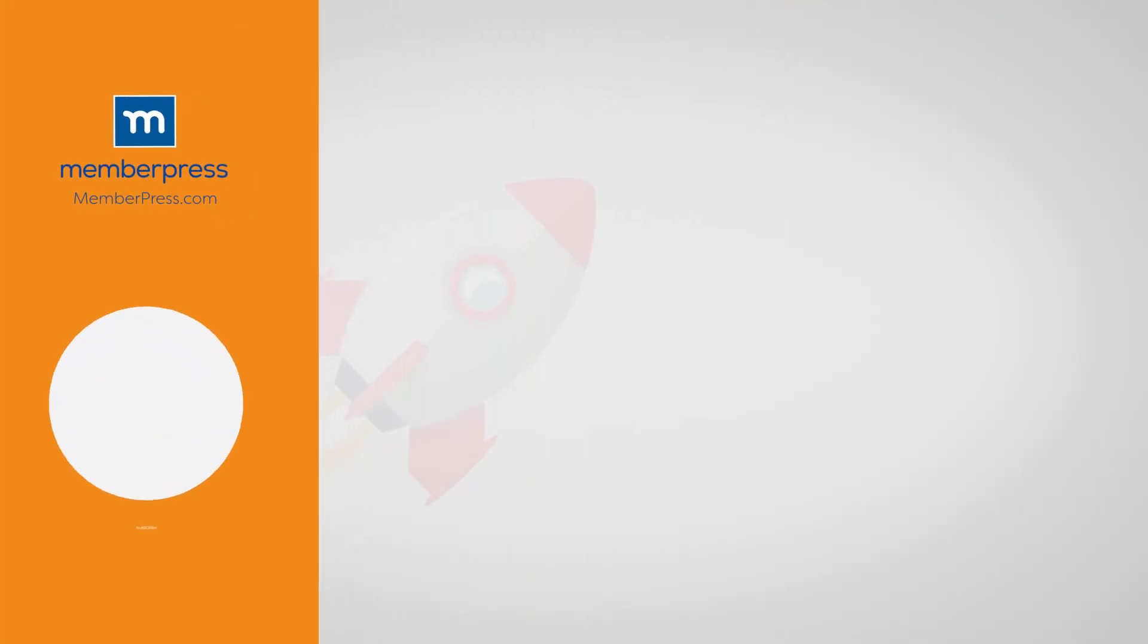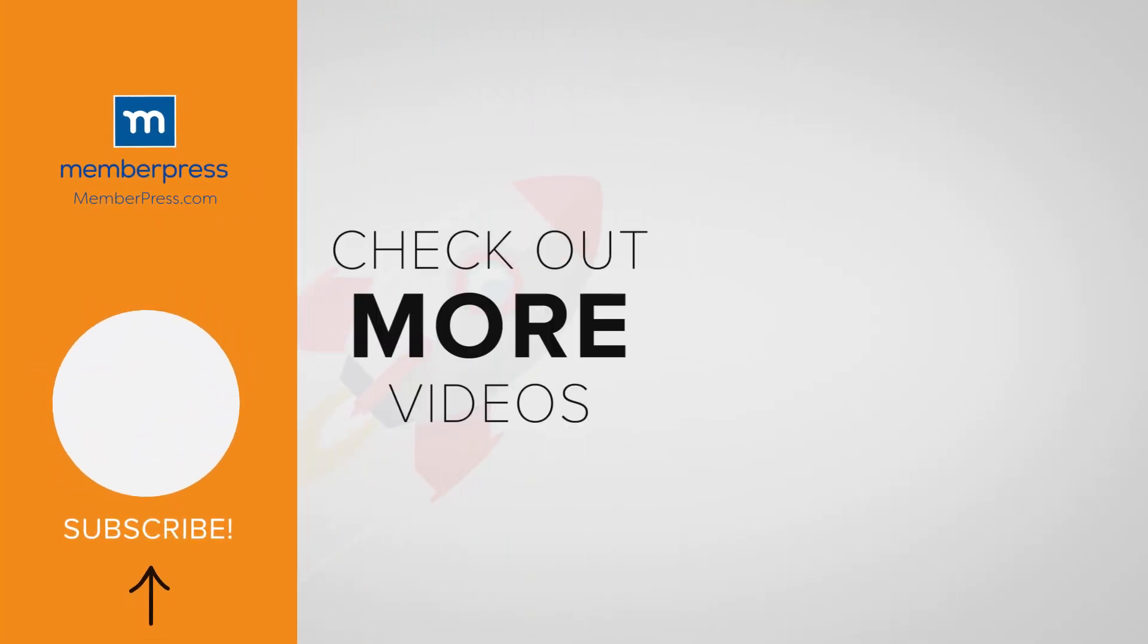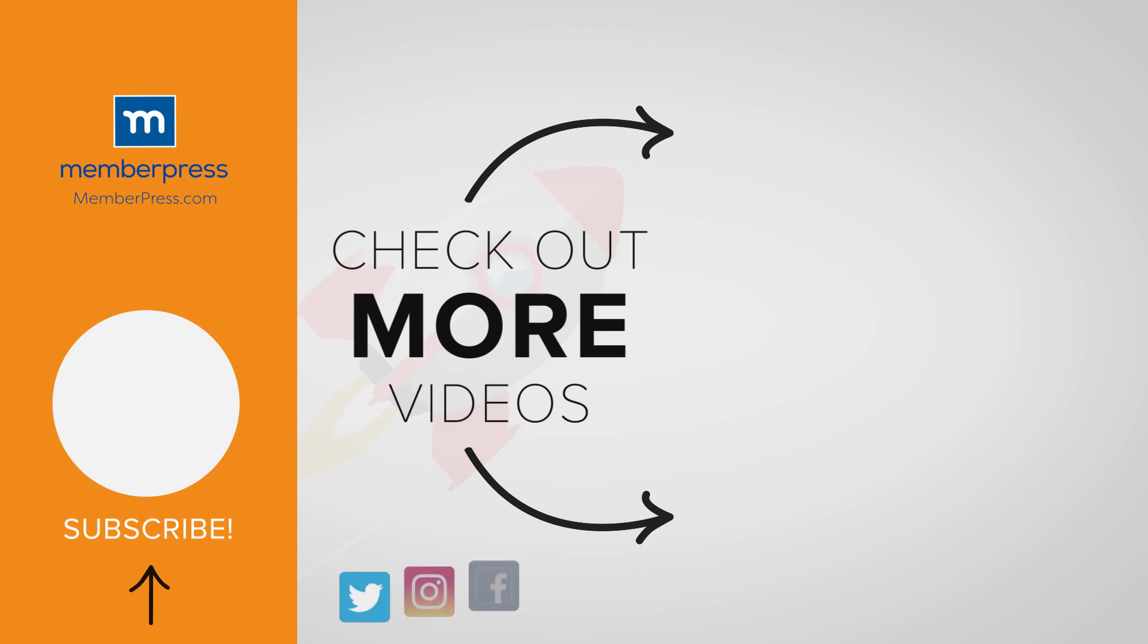If you liked the video, be sure to like, subscribe, and check out our other videos that makes getting MemberPress up and running a breeze.